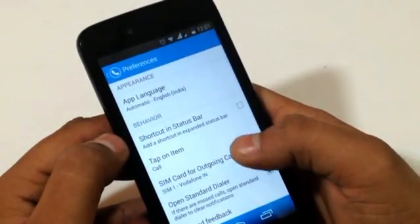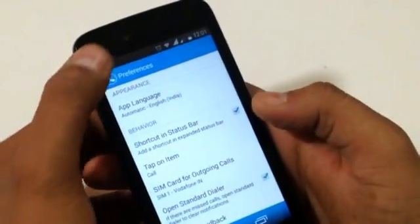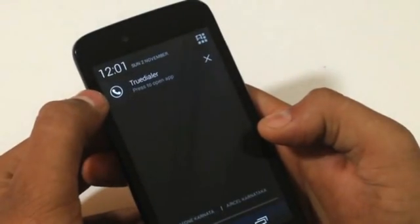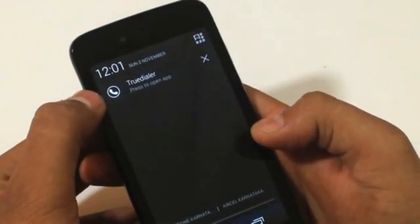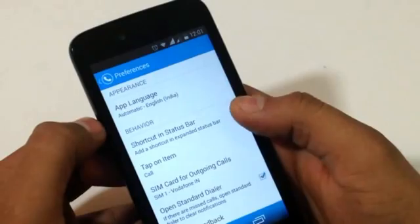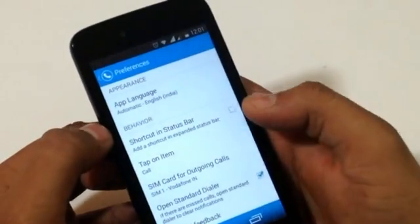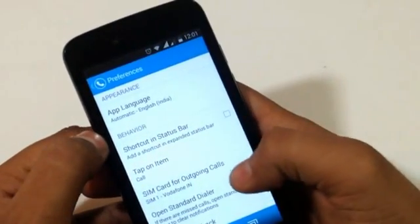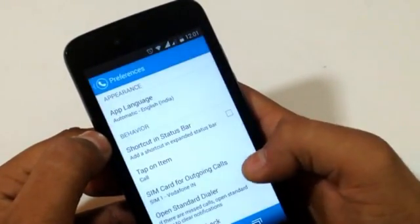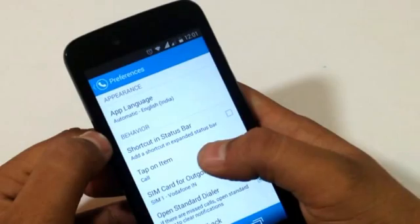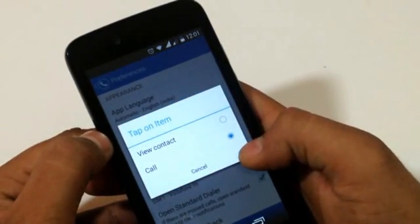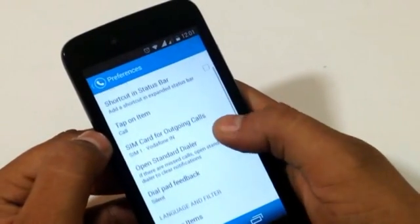You can place a shortcut in the notification bar for quicker opening of the application. We also have an option for SIM card switching which is present on the main screen as well.